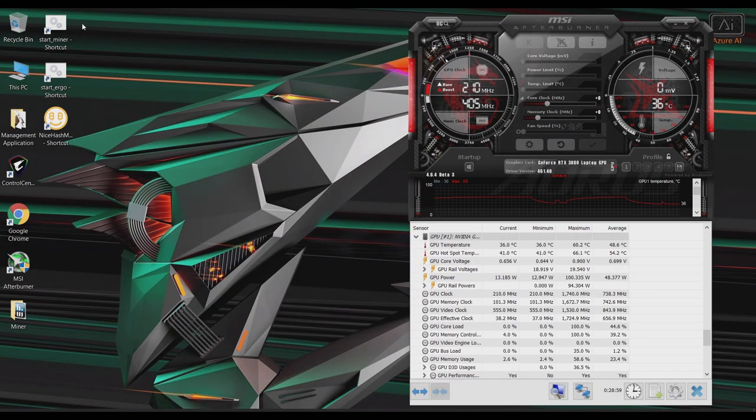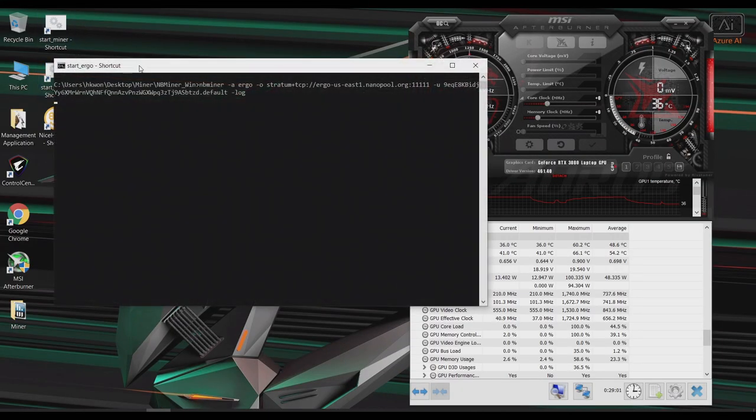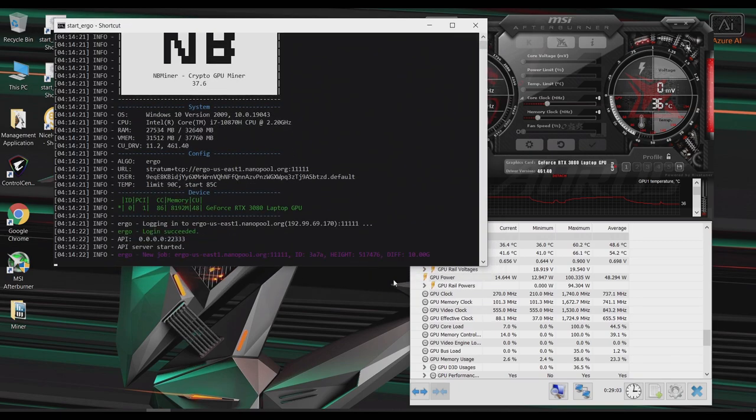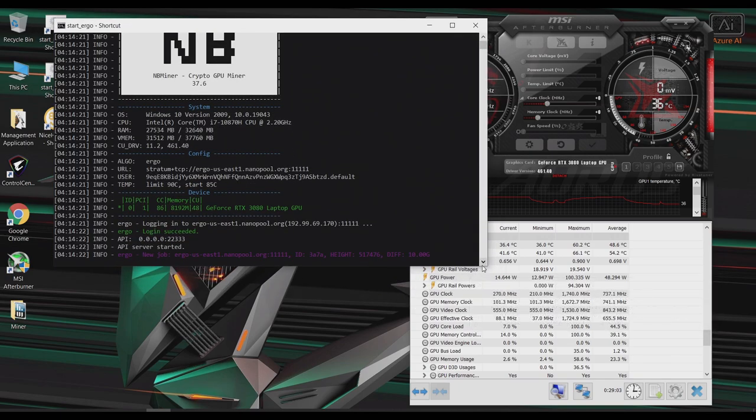Okay, so next, let's test out mining Ergo on stock settings. So to mine Ergo, I'm going to go ahead and use NB miner. So let's check this out.